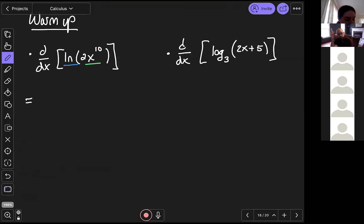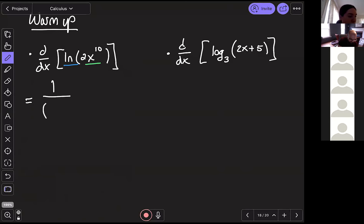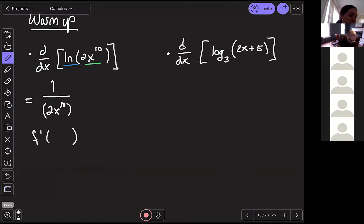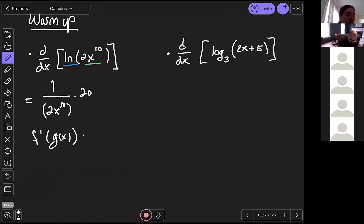The first thing I have to do is take the derivative of my outside function. The derivative of natural log is one over x — or really one over whatever our input is. With chain rule, we leave the inside function 2x^10 alone. That gives us our f prime, and we leave g(x) alone inside. Then we multiply by the derivative of our inside function. For 2x^10 using power rule, 2 times 10 is 20, and we reduce the exponent by 1.